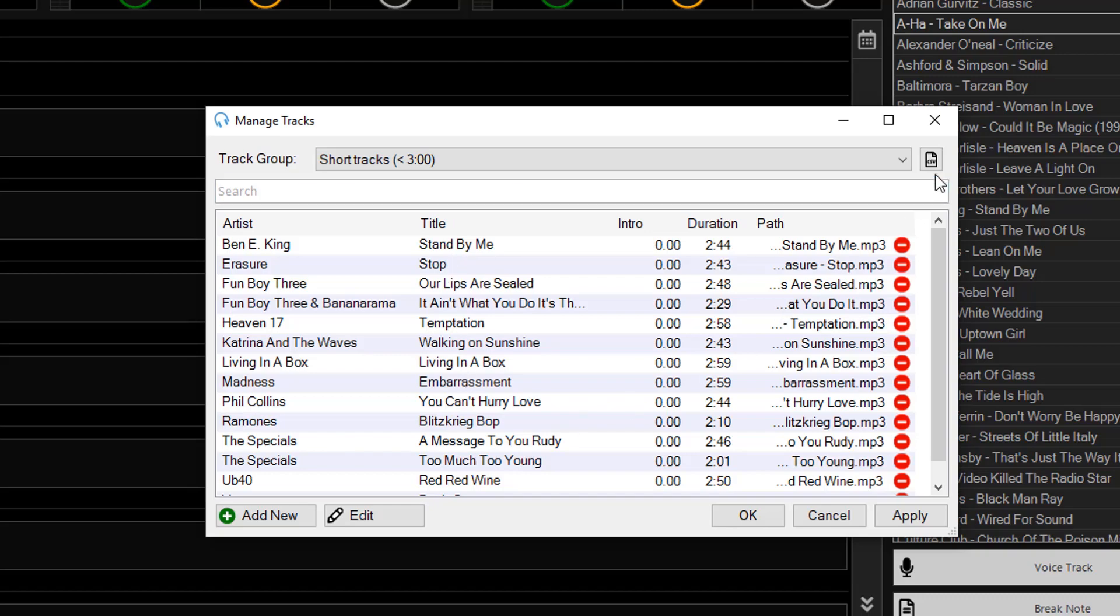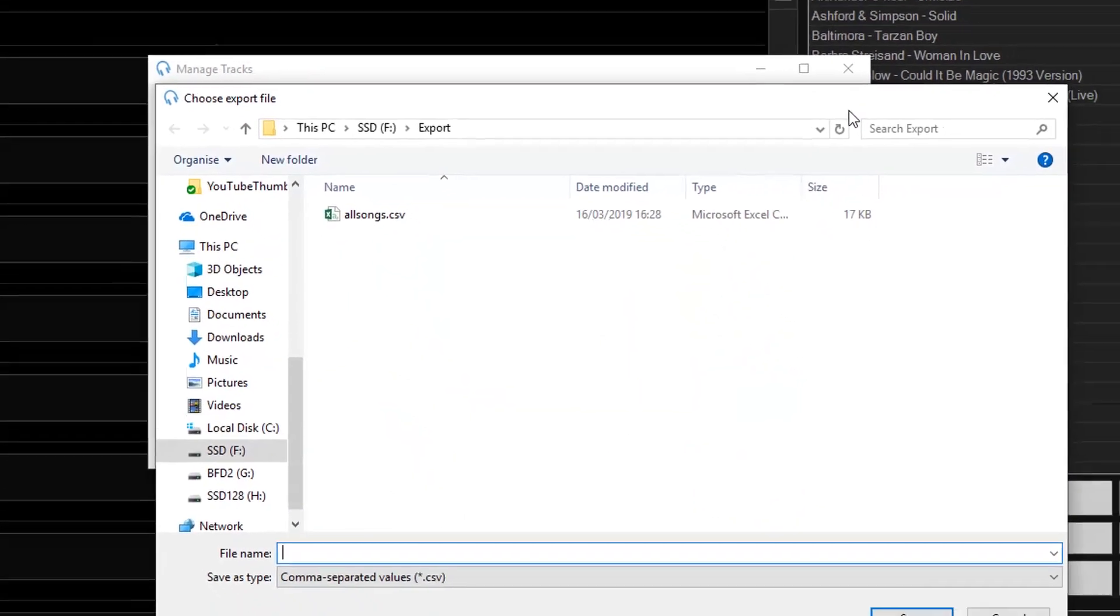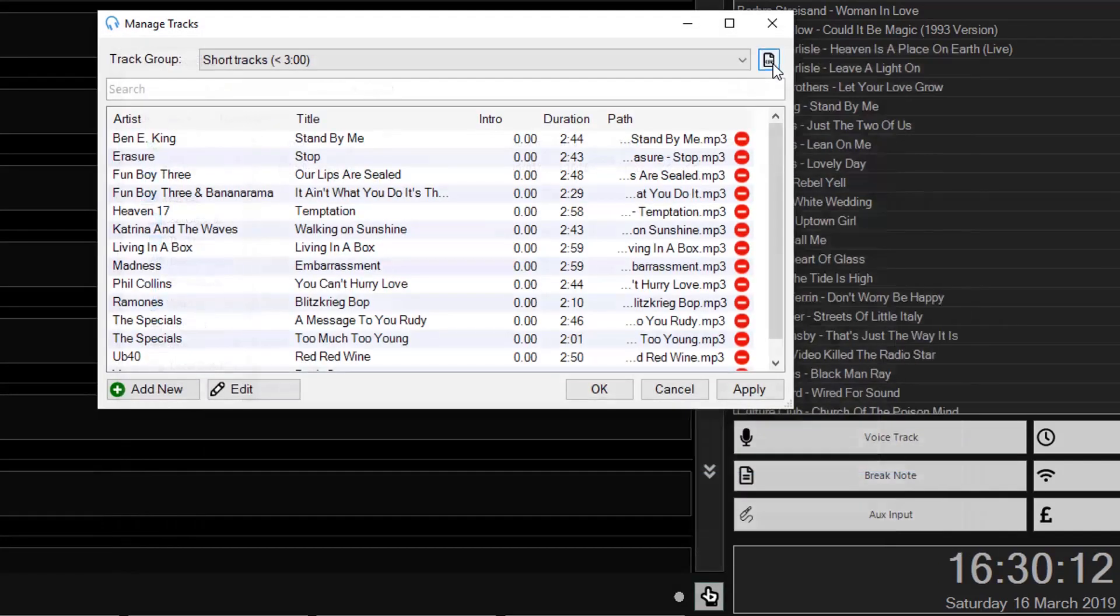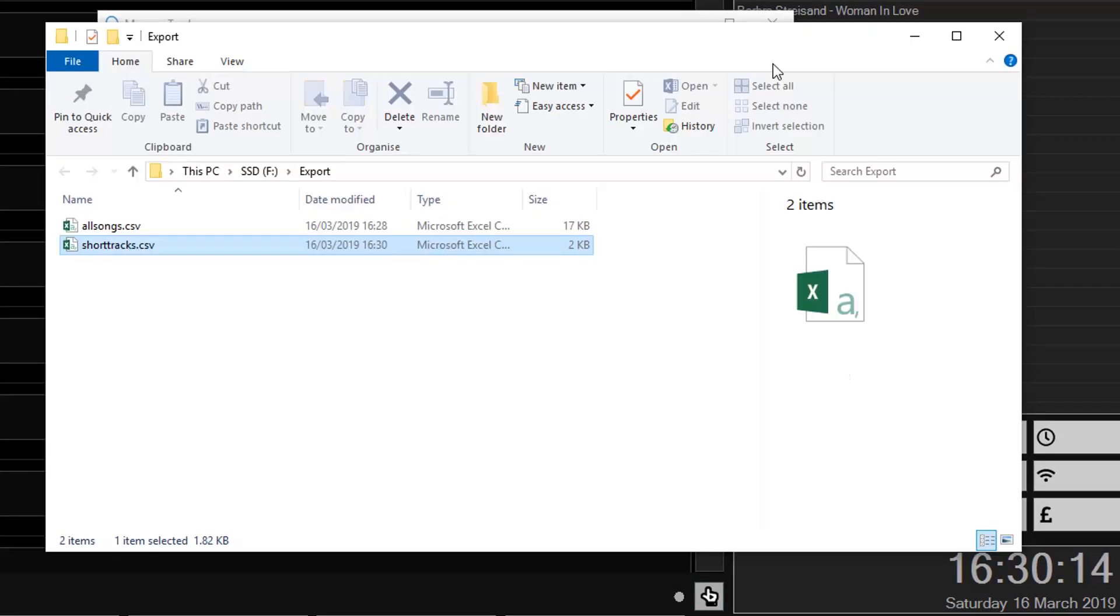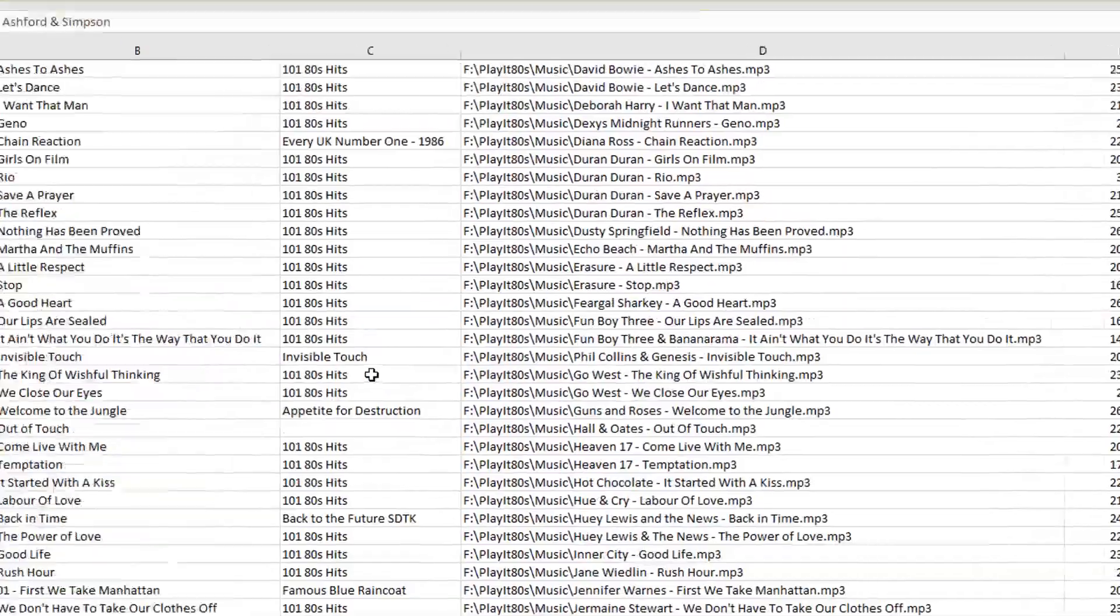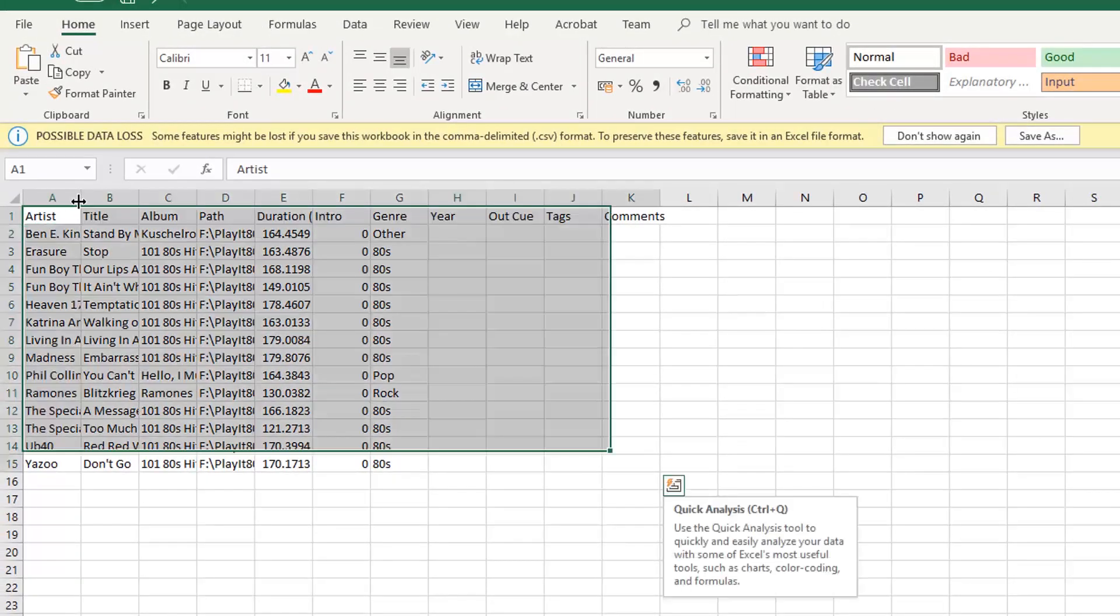And I can export this as a CSV and call this Short Tracks. I can then double click this and open it in Excel and expand these again.